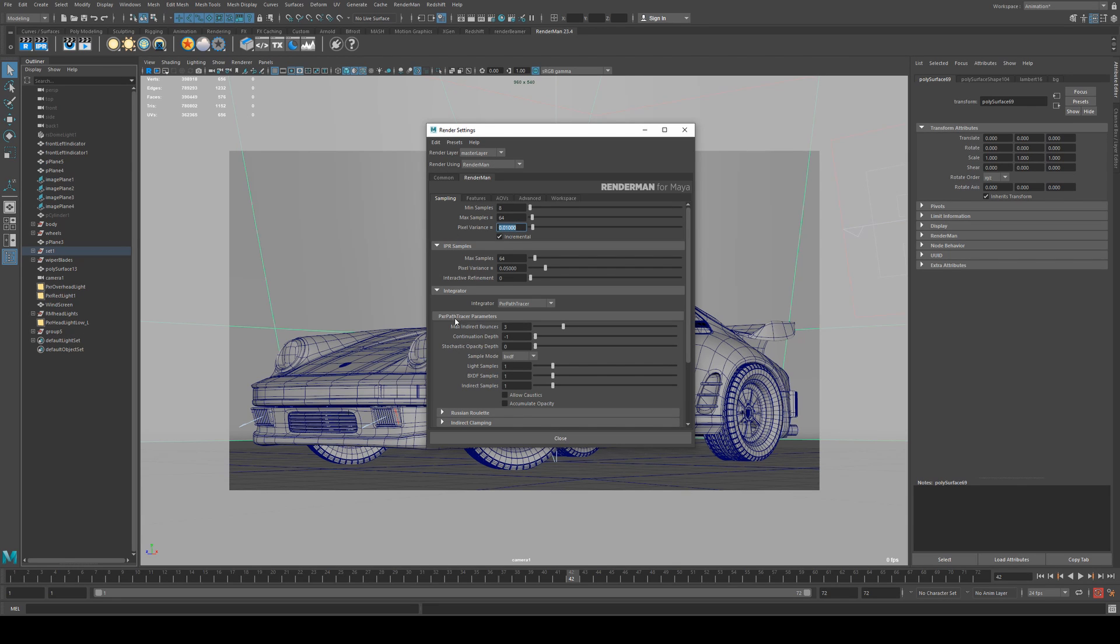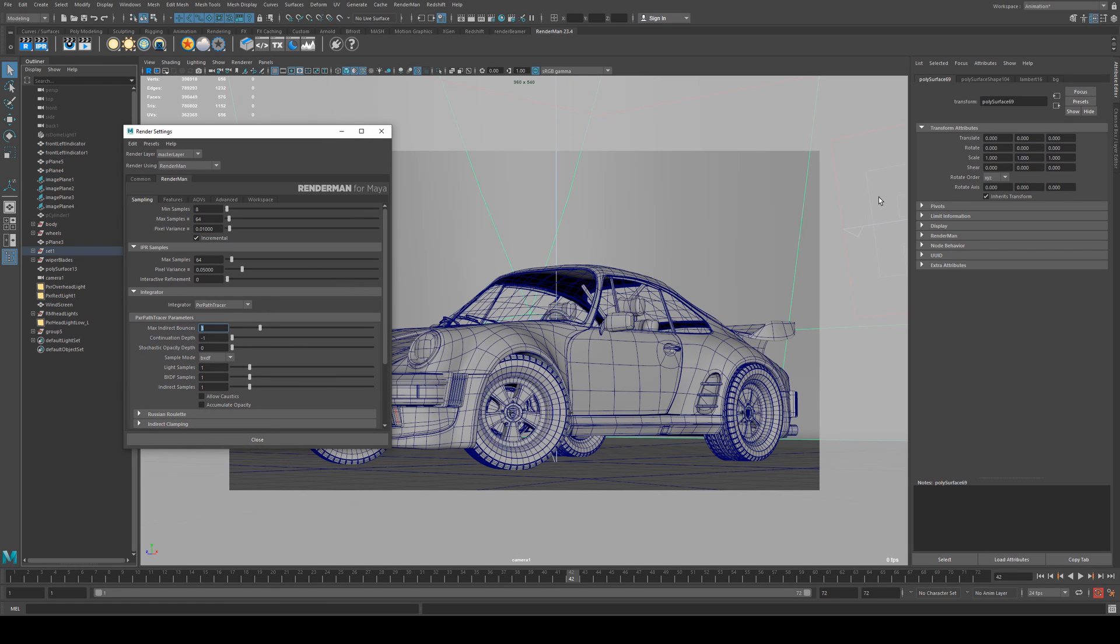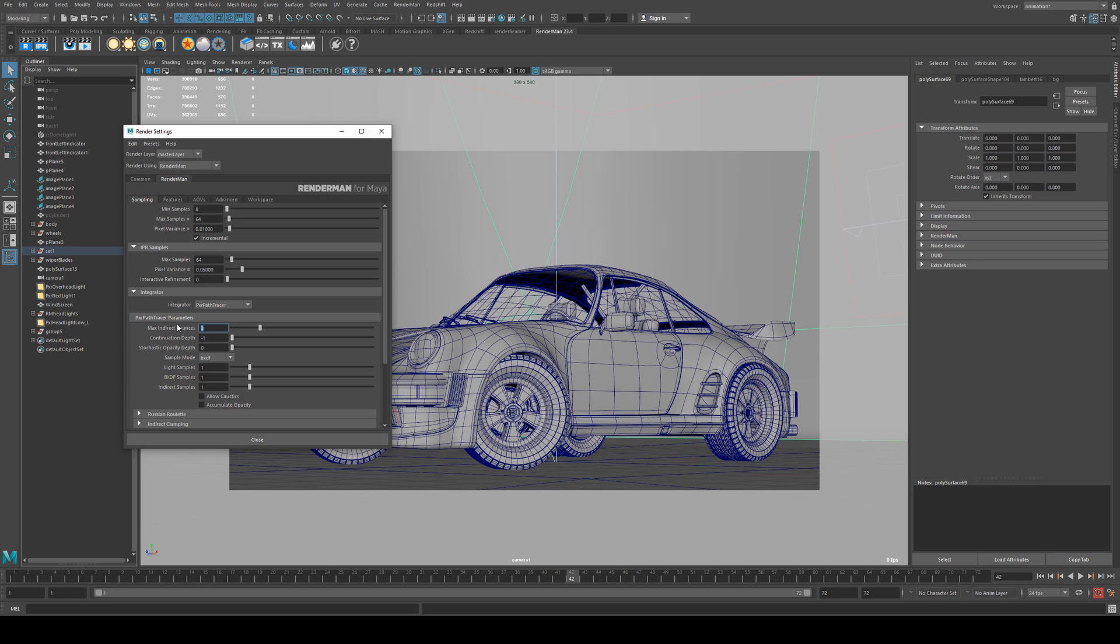Otherwise you've got path tracing parameters. I've got my indirect bounces set to three. Every pixel on your screen is going to be path traced towards a light source. So in this scene I've got a light over here and what's going to happen is RenderMan is going to shoot from each pixel on the screen a line outwards until it finds that light and it's going to sample that pixel based on that light position and the things around it to give you a result.